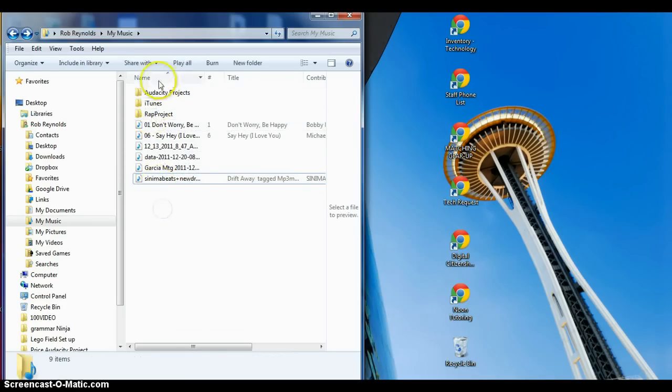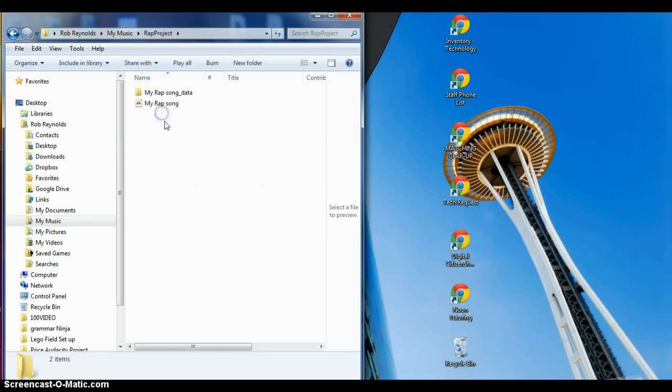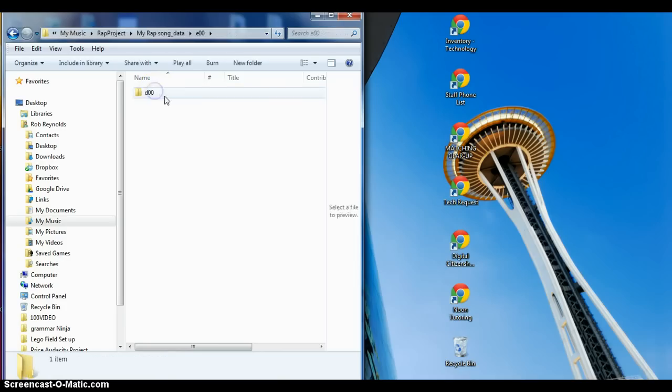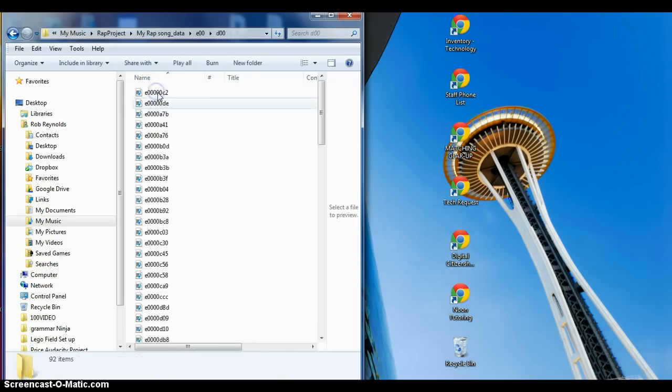There we go. So you're going to open up your my rap project, and you're going to notice inside of my rap project if you saved it correctly, you should have a folder that has all of this data in it.